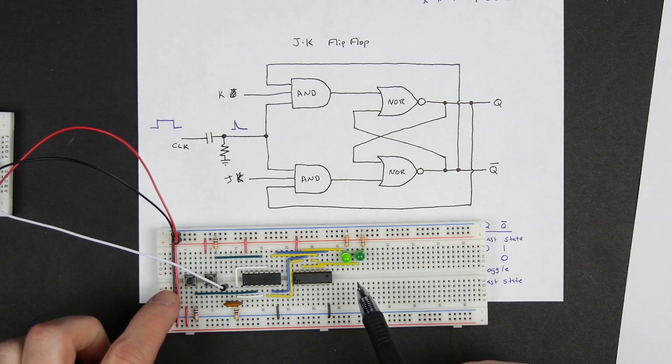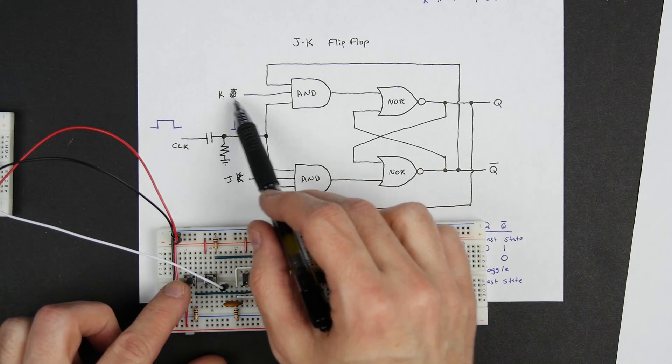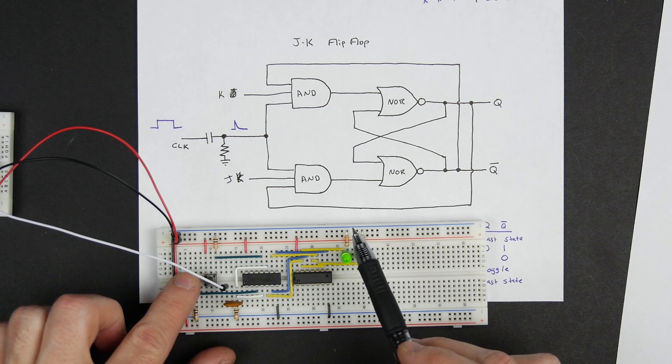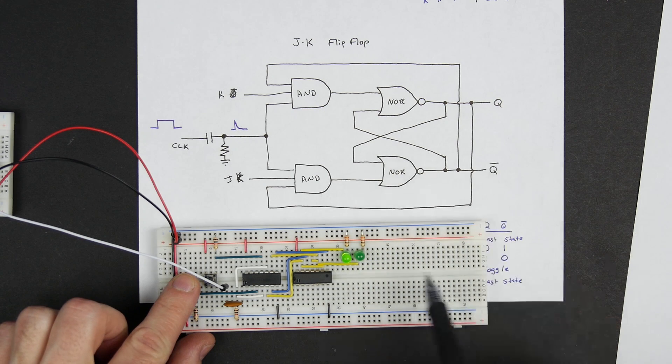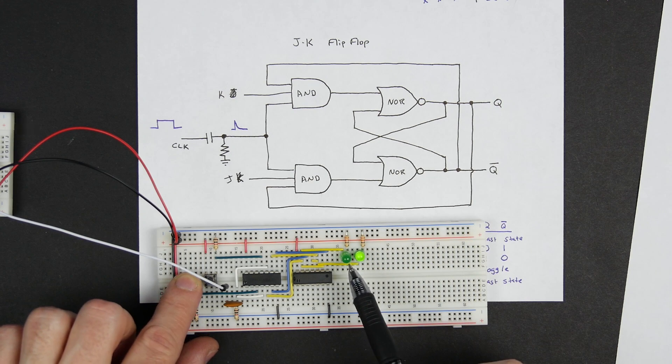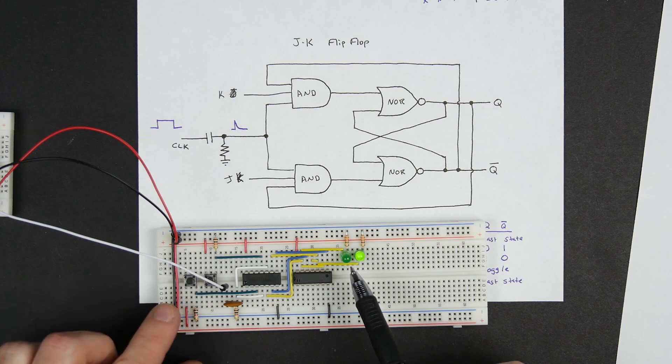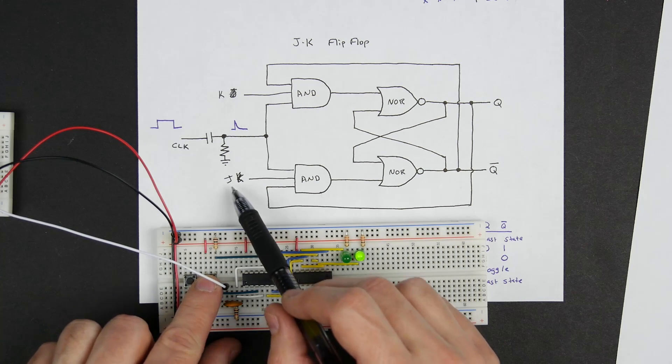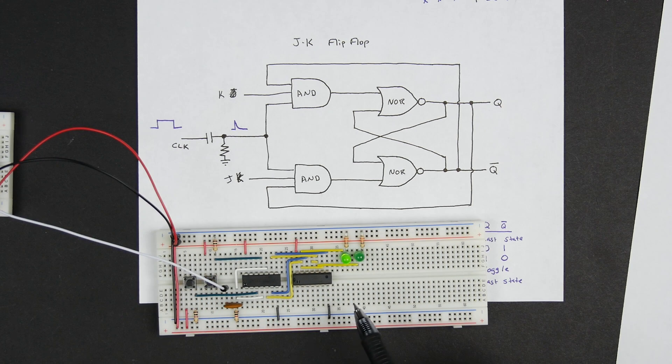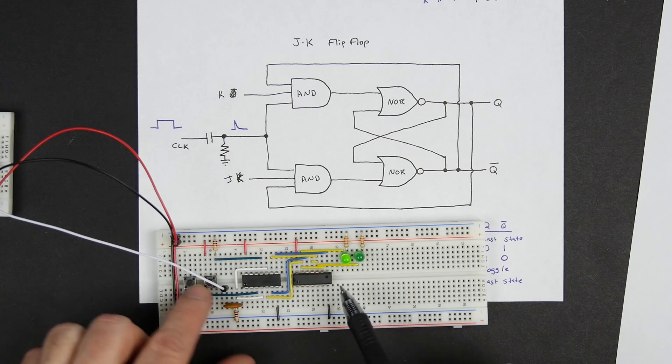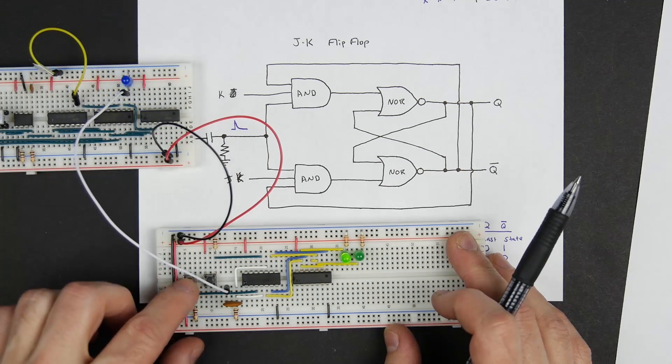So if we push the K input, if we send that high, then that should reset the latch and Q should go off. And indeed it does. And if we push the J that should set it and Q should go on, and indeed it does. And you see it goes on with the clock.